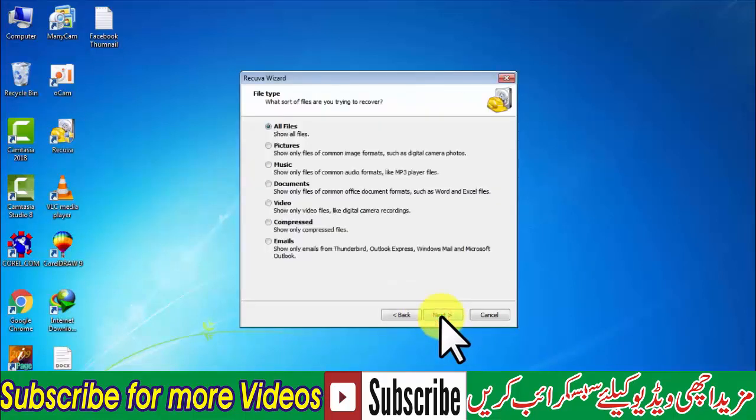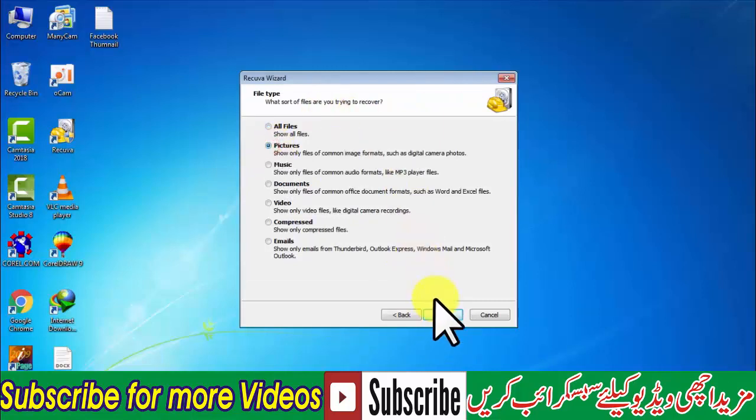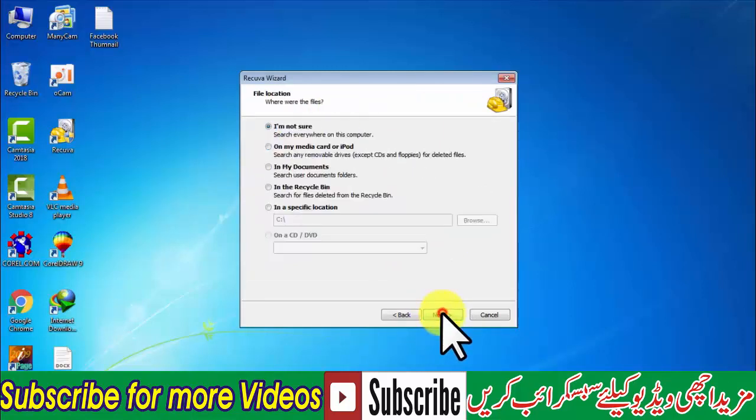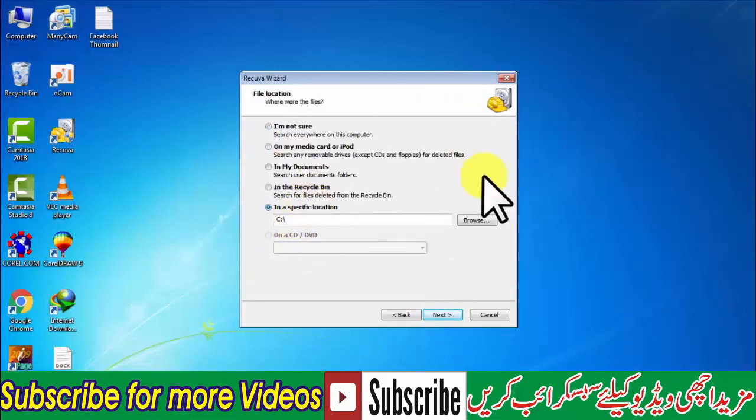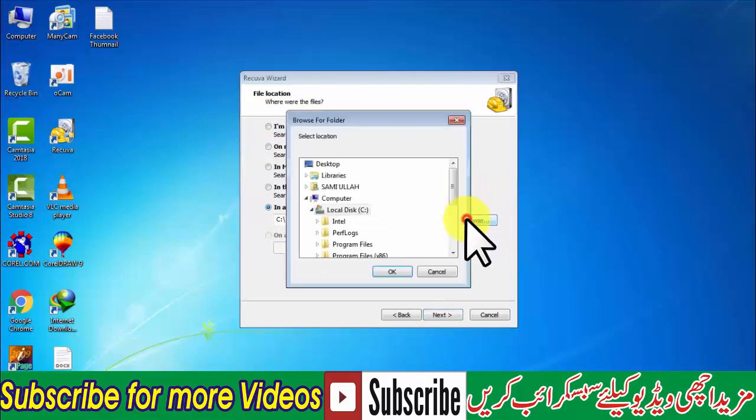Next, then we will delete the picture. Next, then we will set the location where the file is deleted.